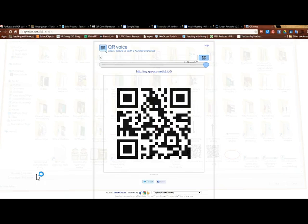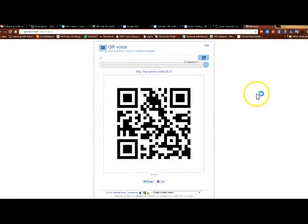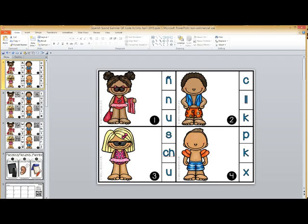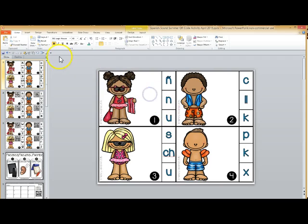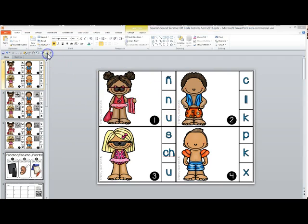And I'm going to just put it somewhere I can find it quickly, give it a name, and then now I'm going to go back to my project and I'm going to add the QR code.